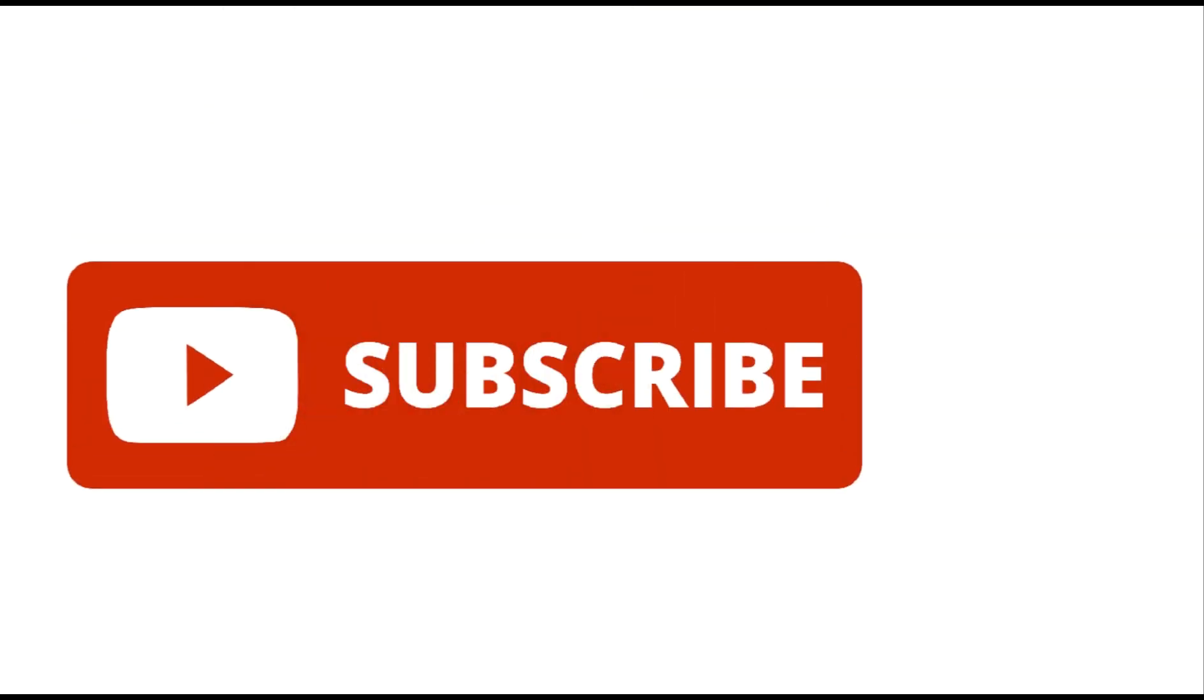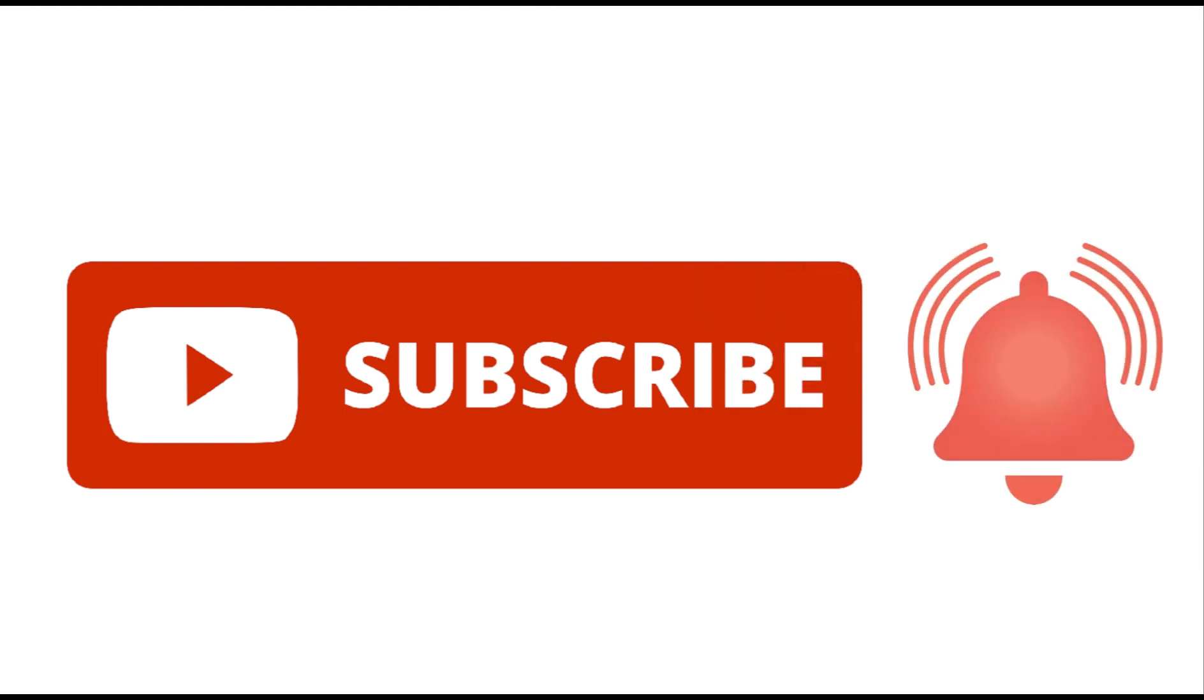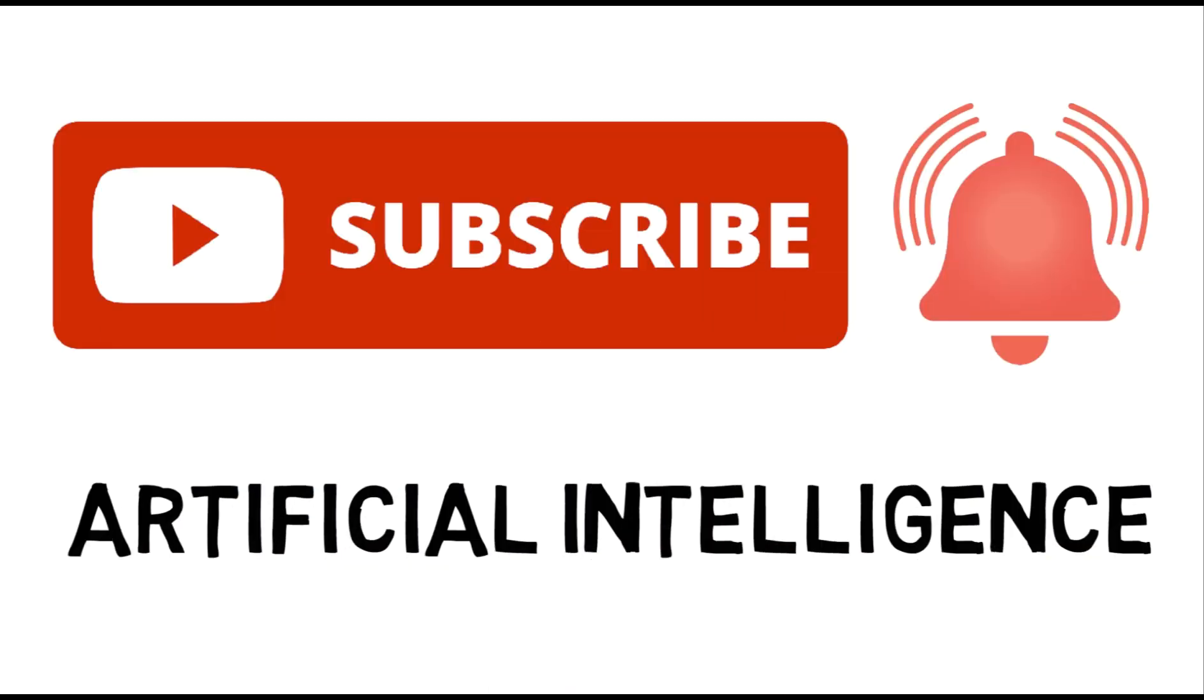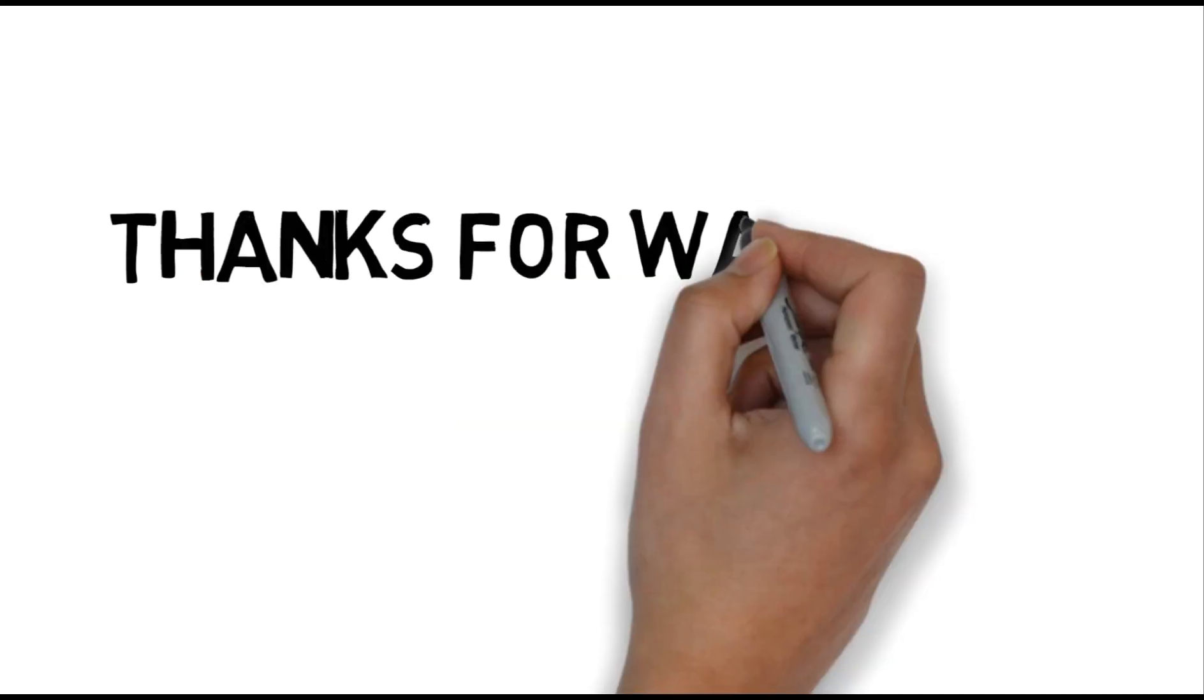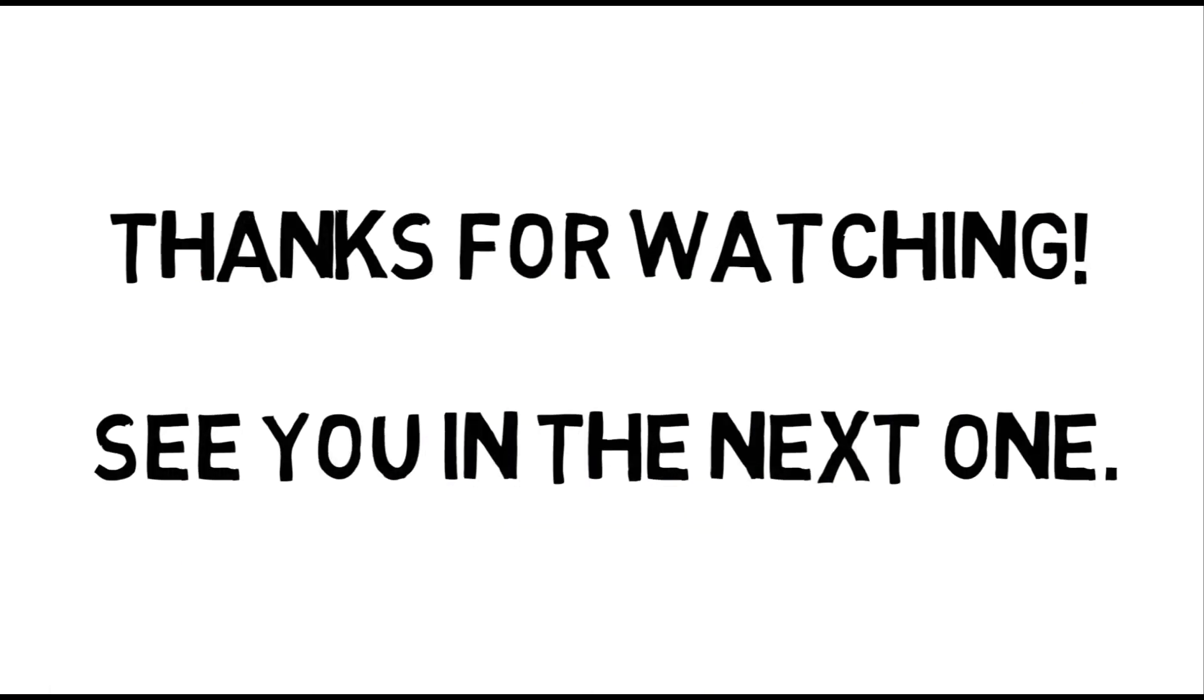If you're new here, then make sure to subscribe and turn on notifications so you don't miss any videos that'll help you on your journey towards mastering artificial intelligence. Thanks for watching and I'll see you in the next one.